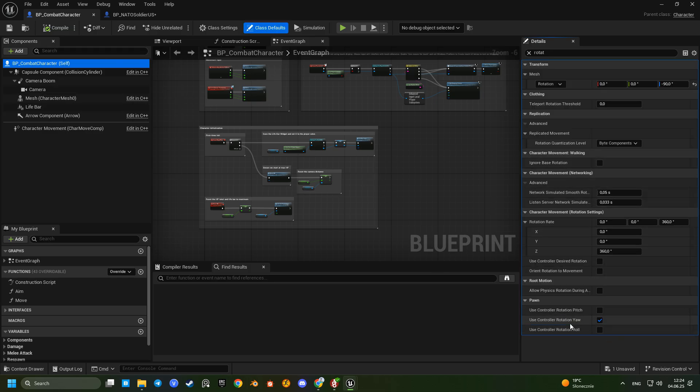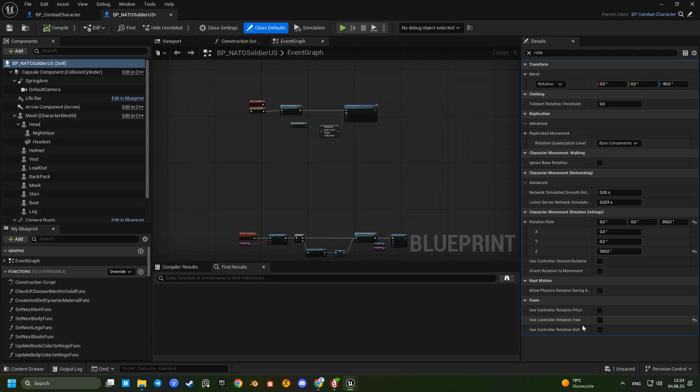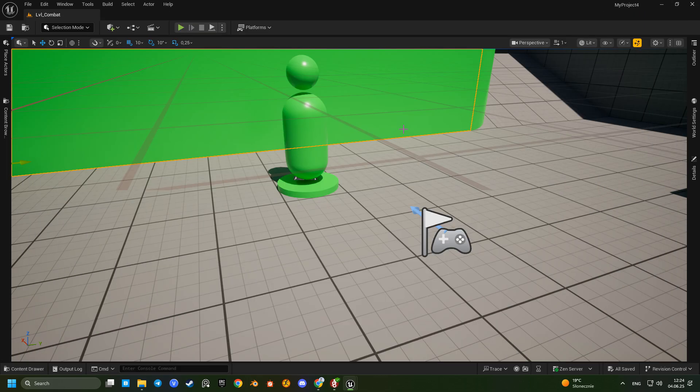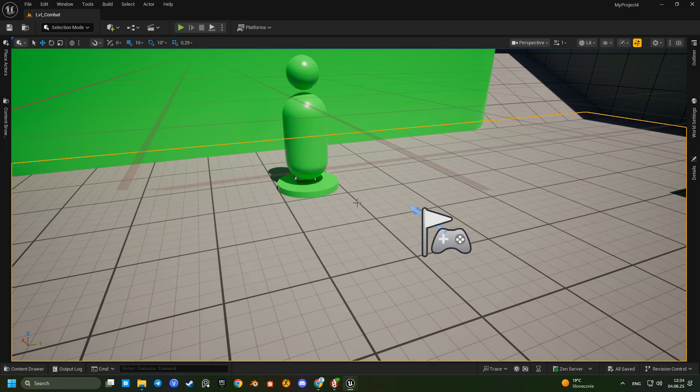But in class defaults only the combat character has a UseControllerRotationYaw enabled. Let's enable it in BP NATO soldier US, compile and test it again.